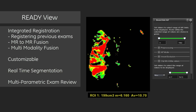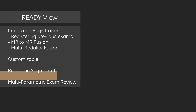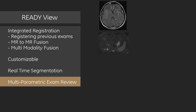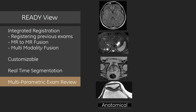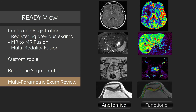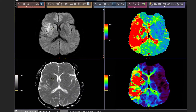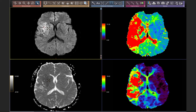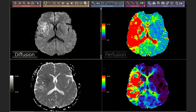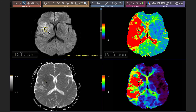The ability to review multiple datasets all in one tool allows accurate and efficient analysis of anatomical and functional data. For example, it is not uncommon for an exam to include both the diffusion and perfusion dataset. This type of review is commonly known as multi-parametric exam review.